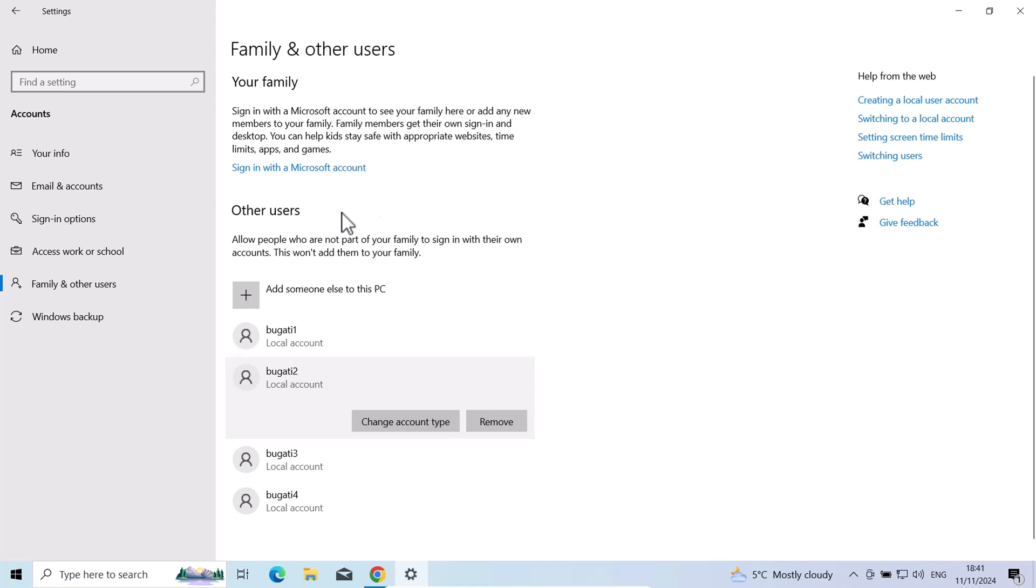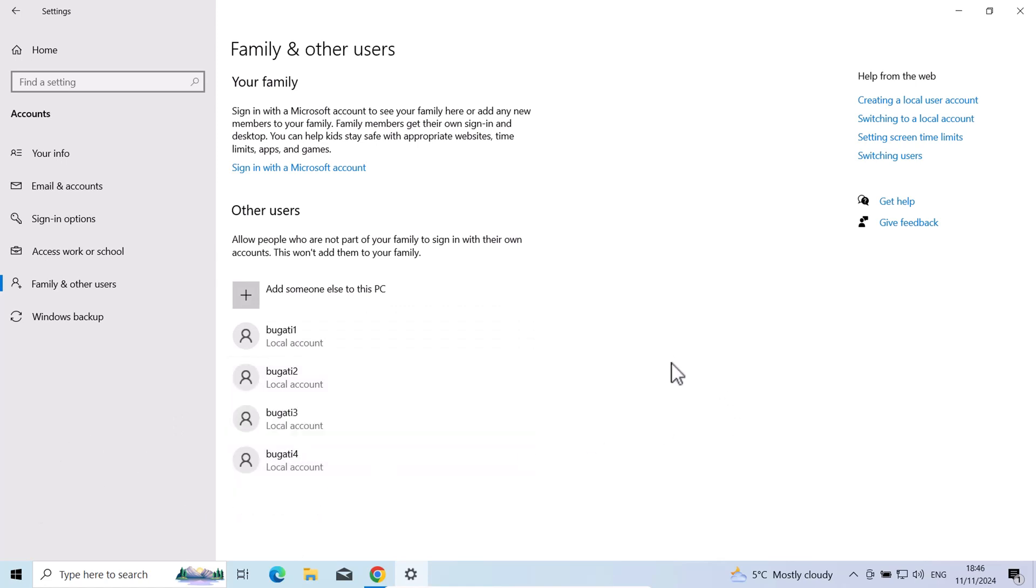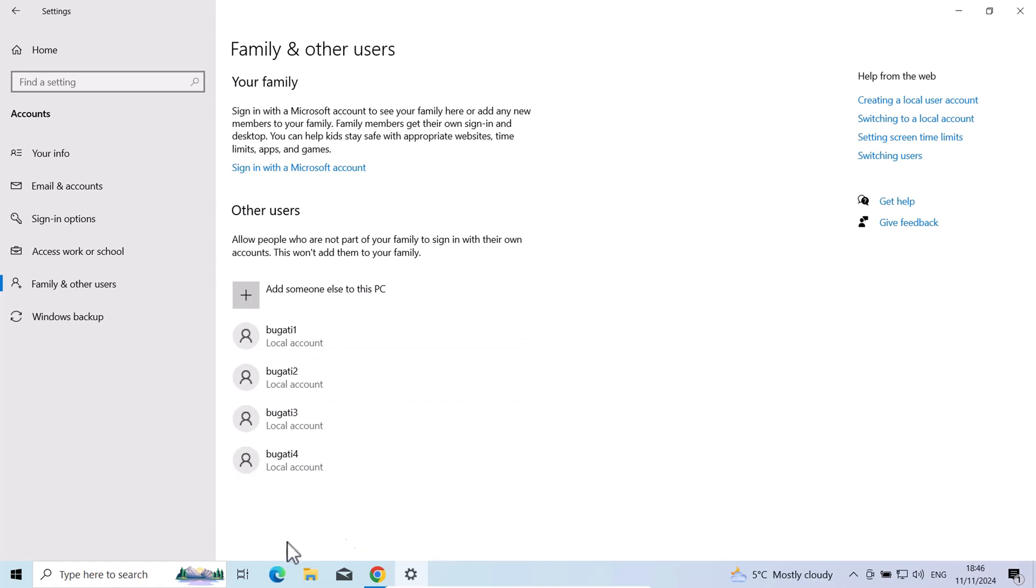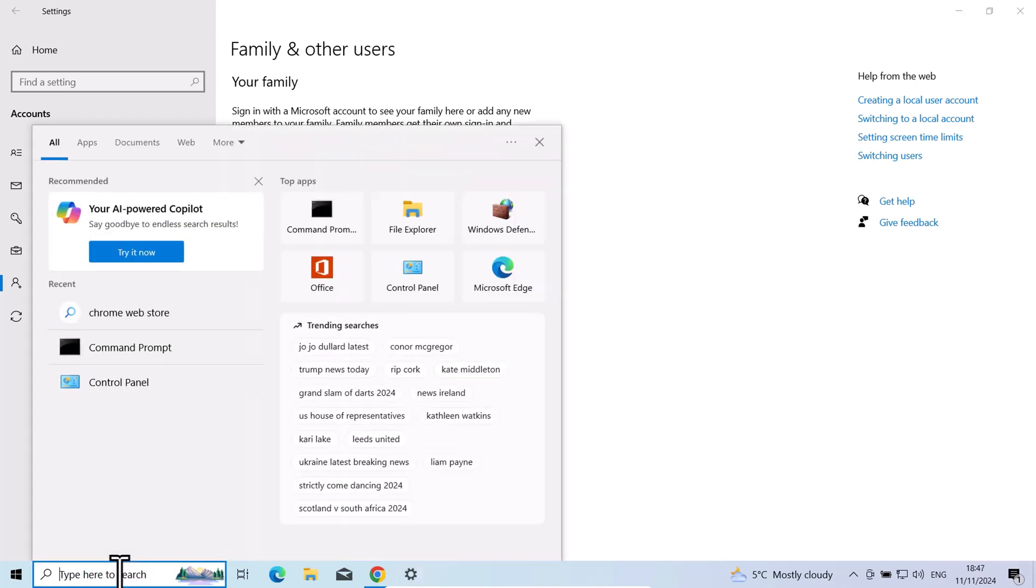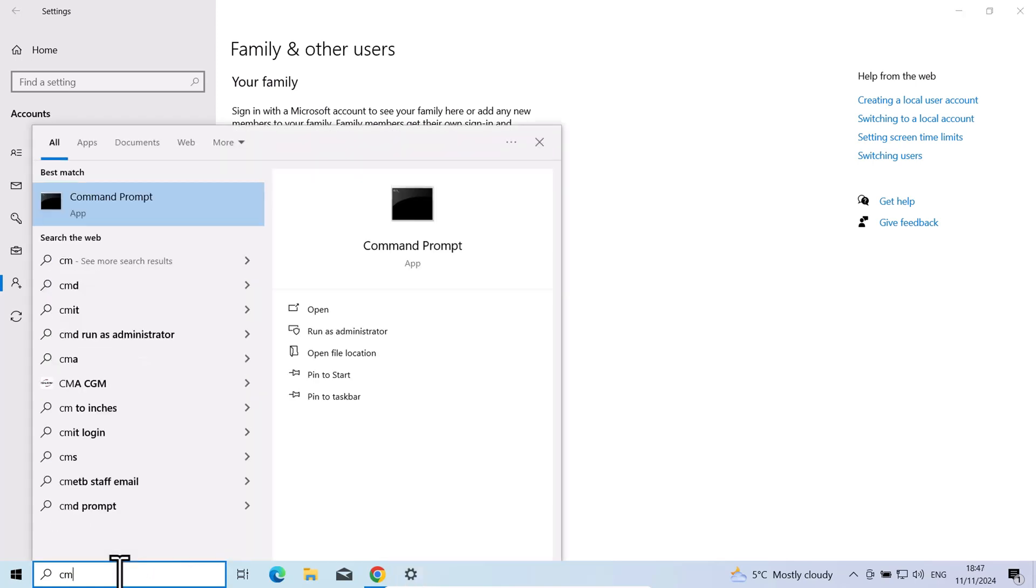For example, if you would want to change their passwords, let's say in scenarios where someone has forgotten their password. Only in Windows 10, if you want to change a password to any of these users as administrator of this PC, all you need to do is go into command prompt. I will just show this to those who are interested. Type in CMD, hit enter.